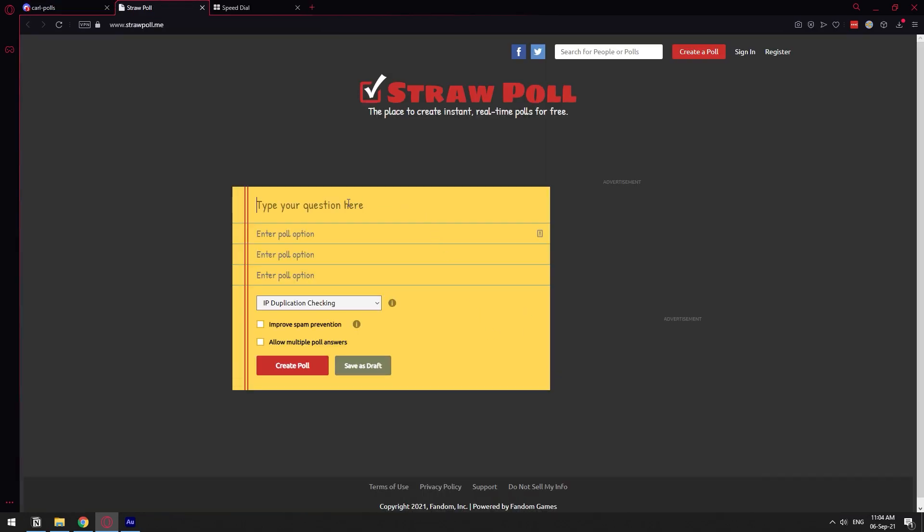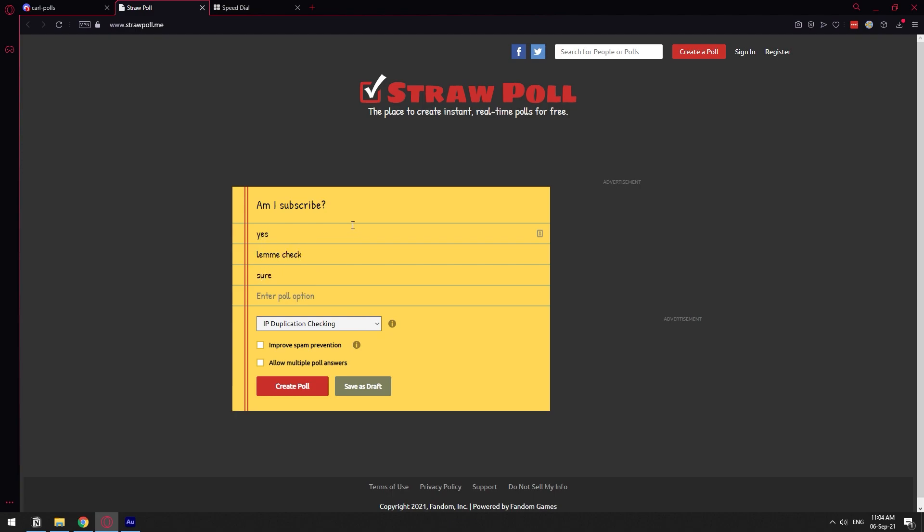So we can go to straw poll.me and here you can type your question. So you can add multiple questions. So if your poll is actually serious, you have a lot of tools to be able to make it legit.